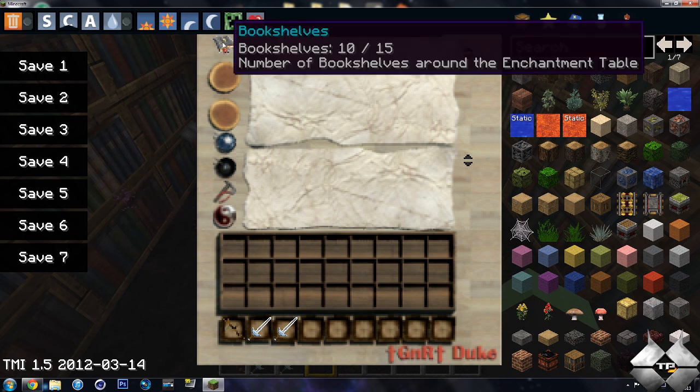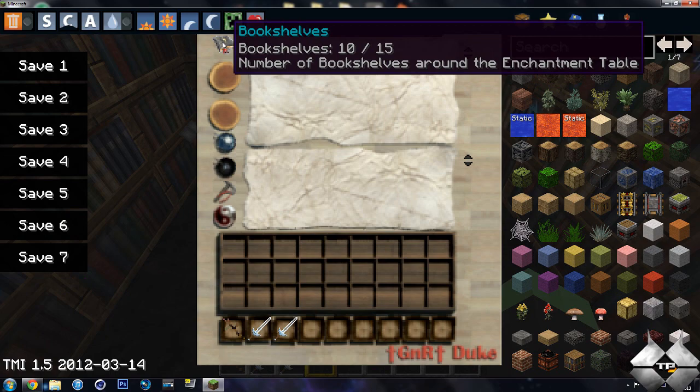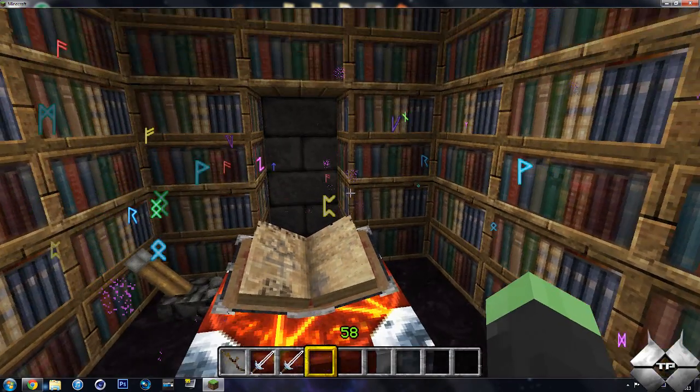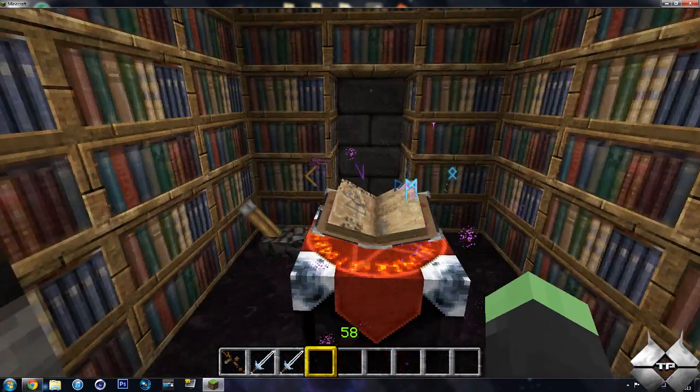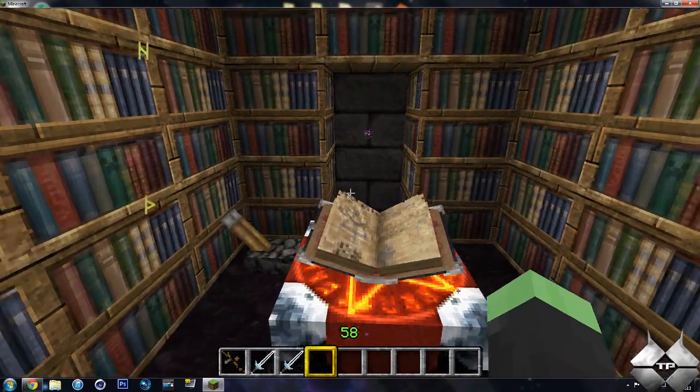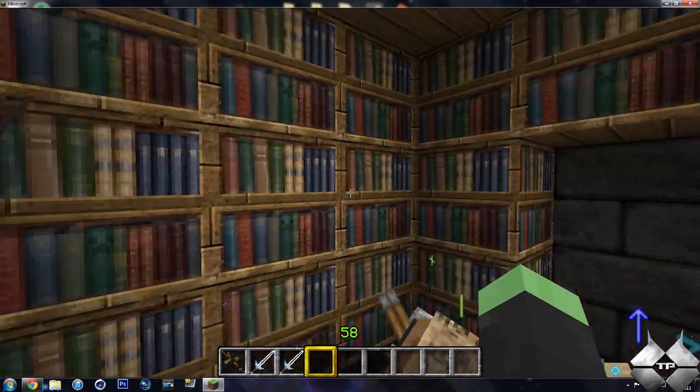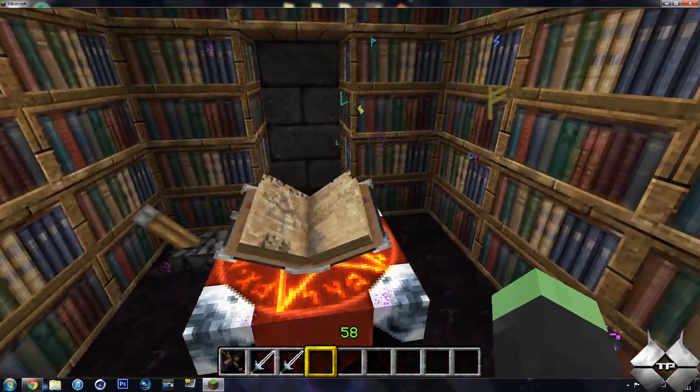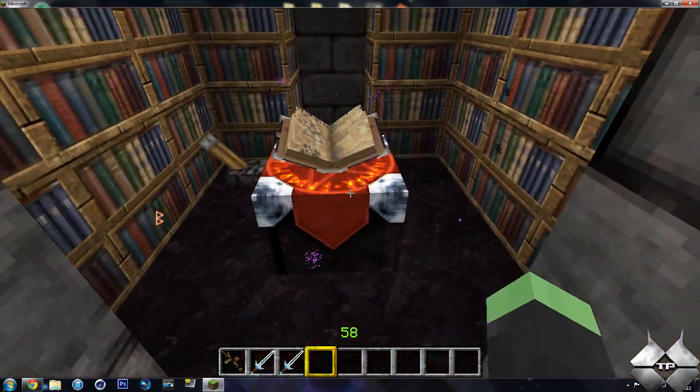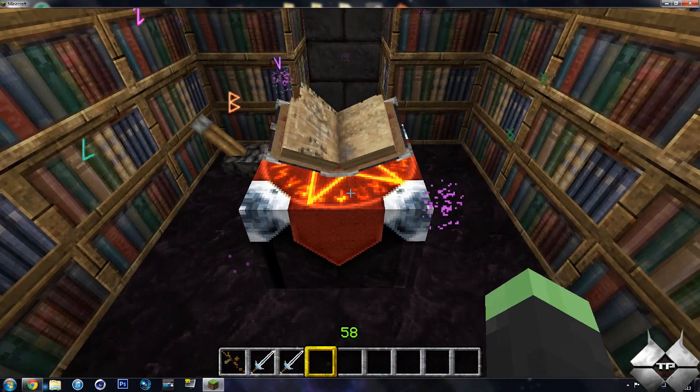So here we go. If you go up here, you can see how many bookshelves are around the enchantment table. It says 10 out of 15, but clearly I have far more than that, but apparently I don't have them set up correctly. But 10 out of 15 is still pretty good.